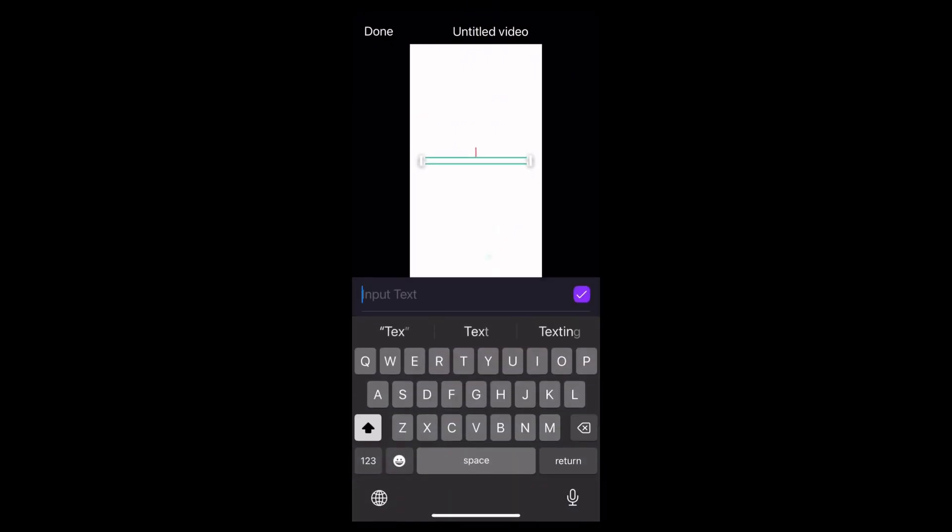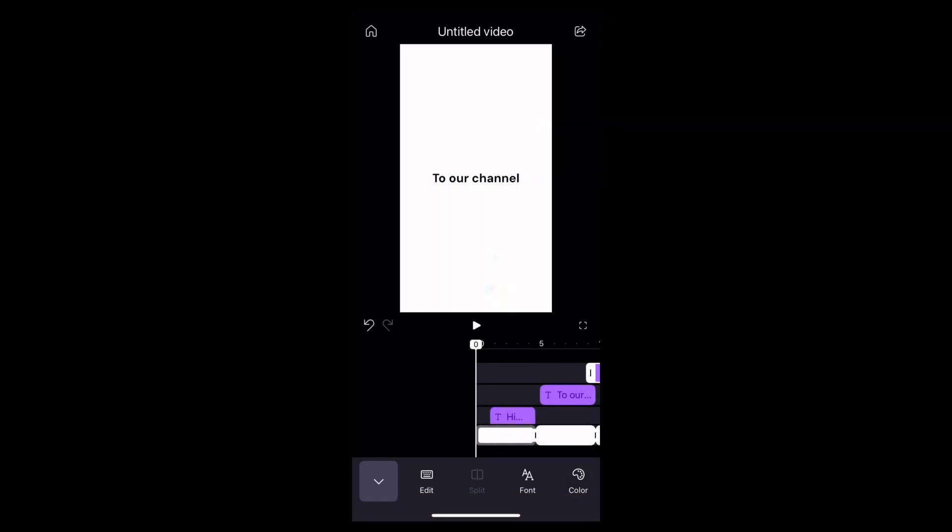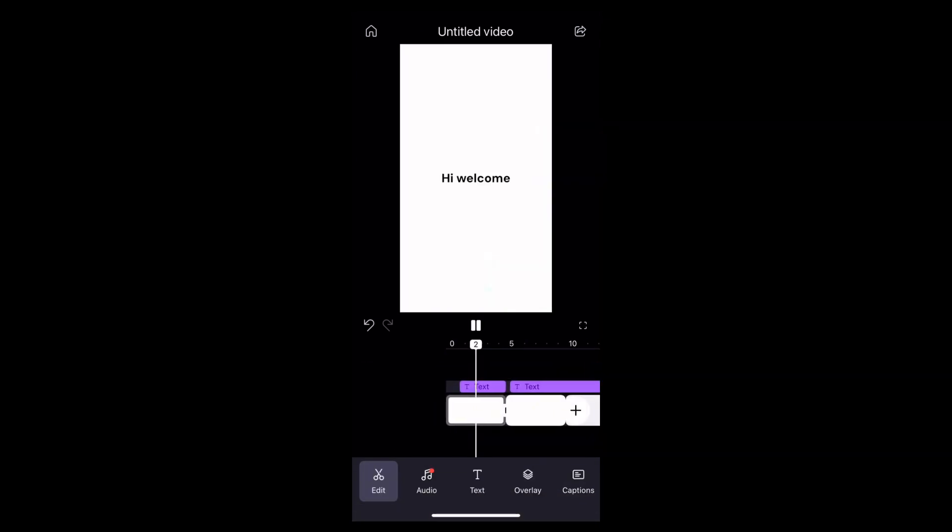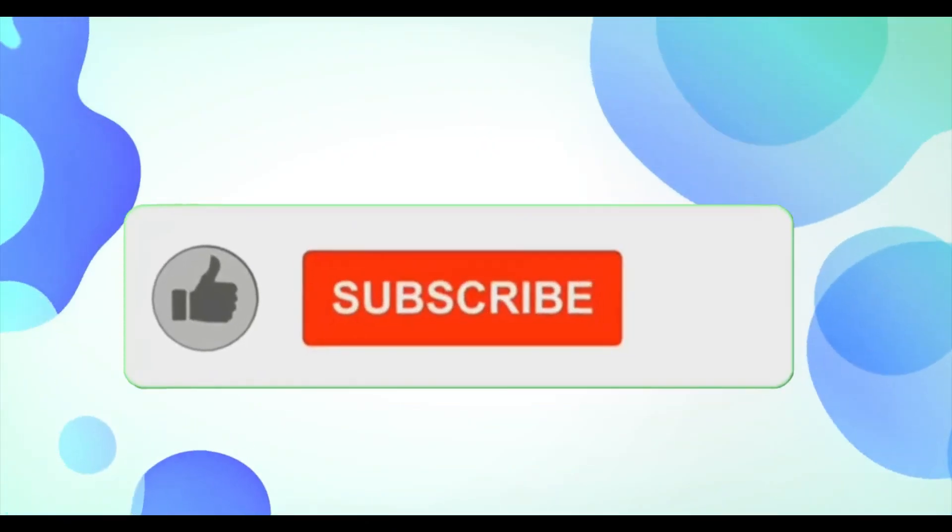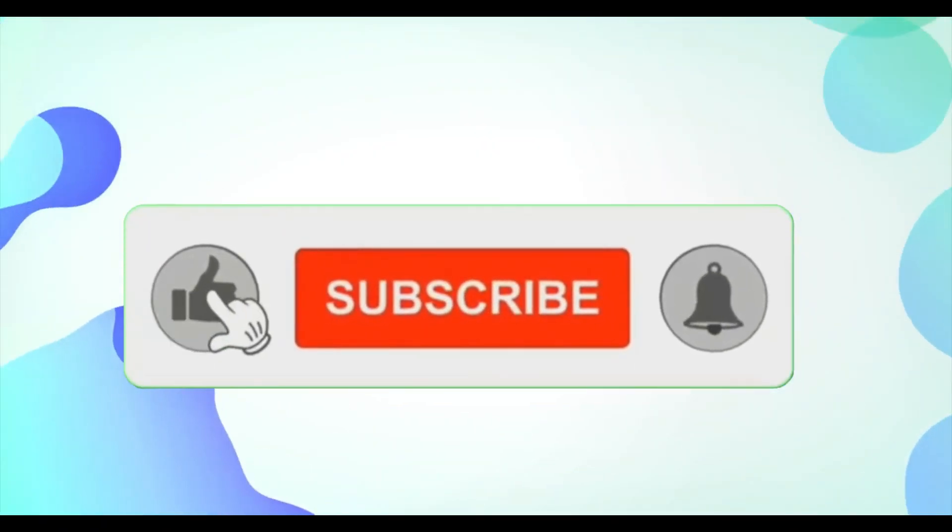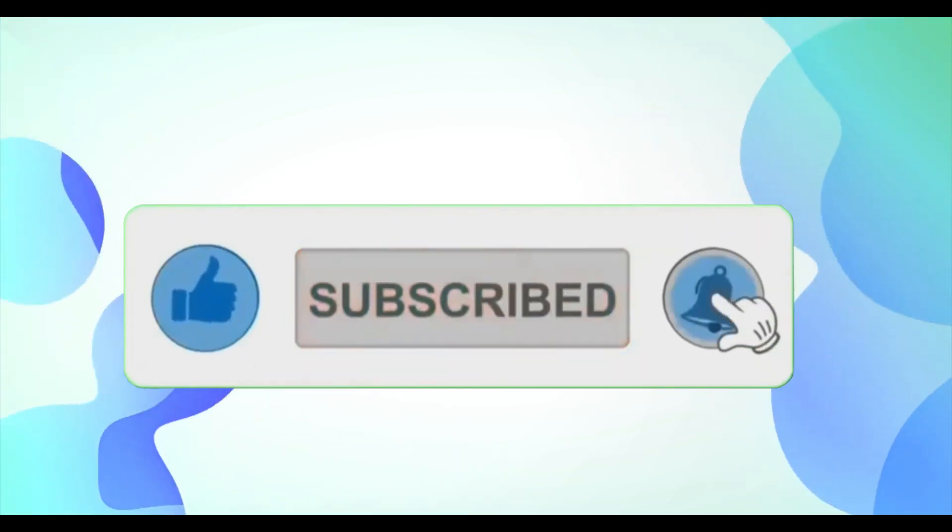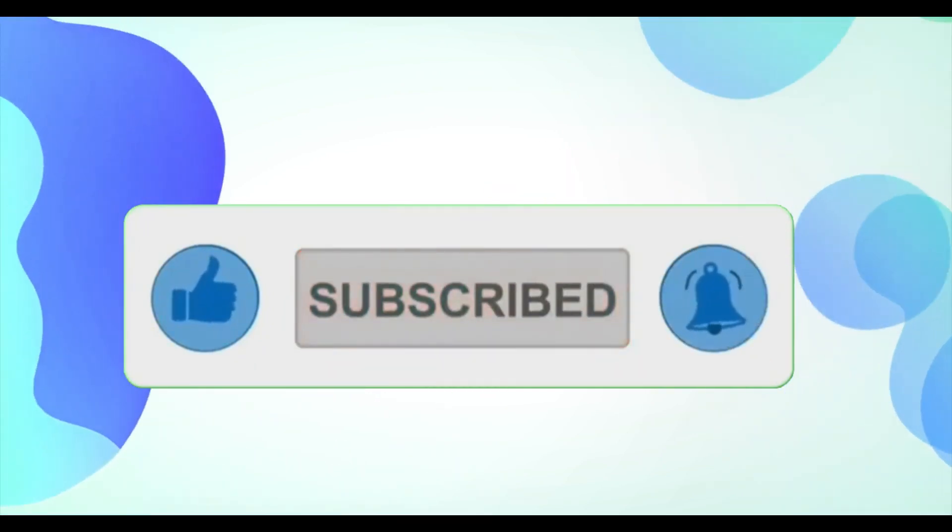And that's it, this is how you can add PowerPoint slides using ClipChamp. It is a very easy process, right? If you found this video helpful, don't forget to like and subscribe for more tips. Thanks for watching.